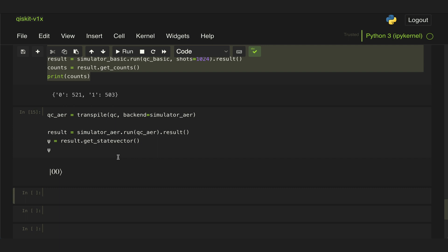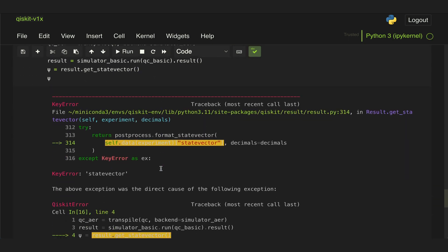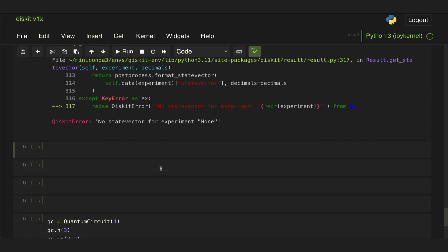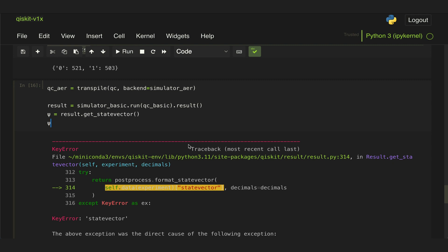That's one of the options where the AerSimulator differs from the basic simulator. If we were to replace all of this and use the basic simulator instead, we will see that if we run this we will get an error because the basic simulator does not have the save_statevector capability. Here we can see we have an error and it says no state vector for experiment none.